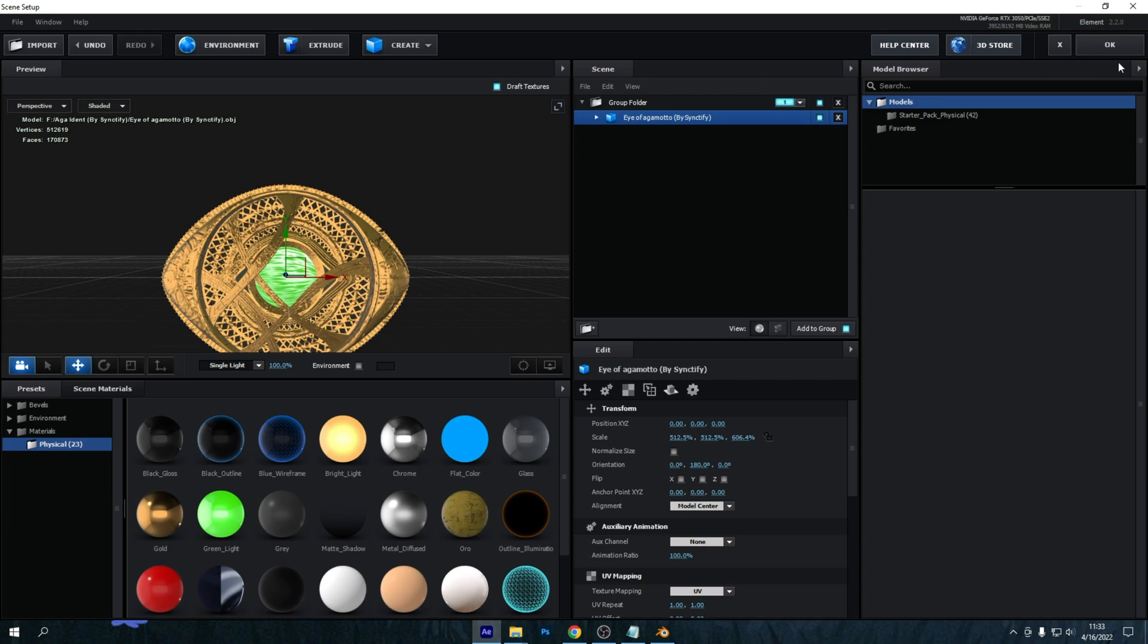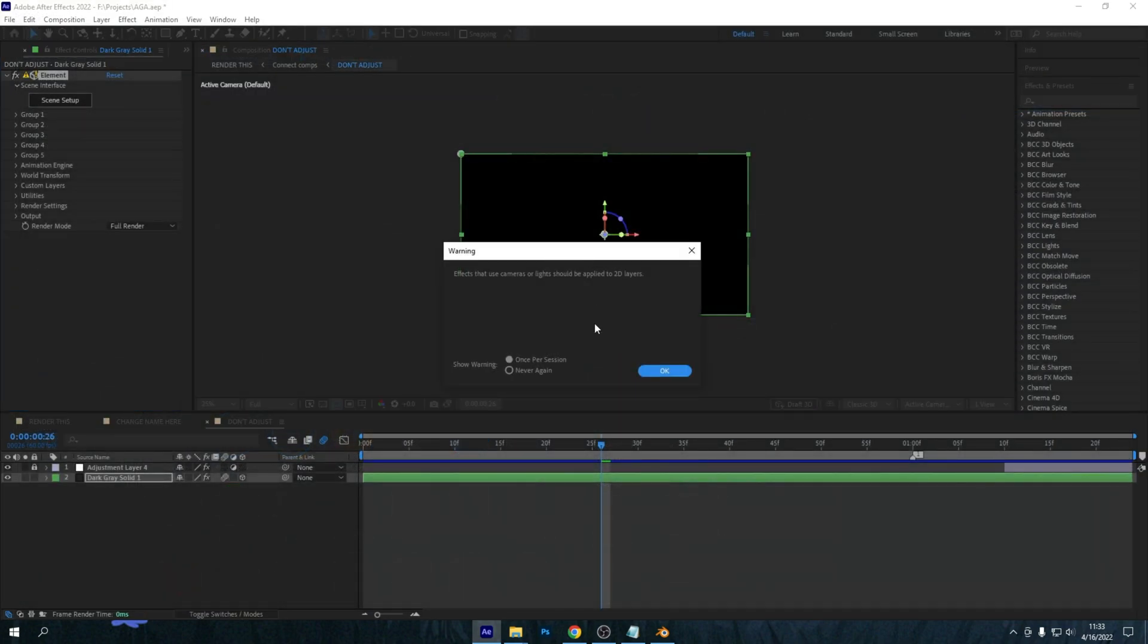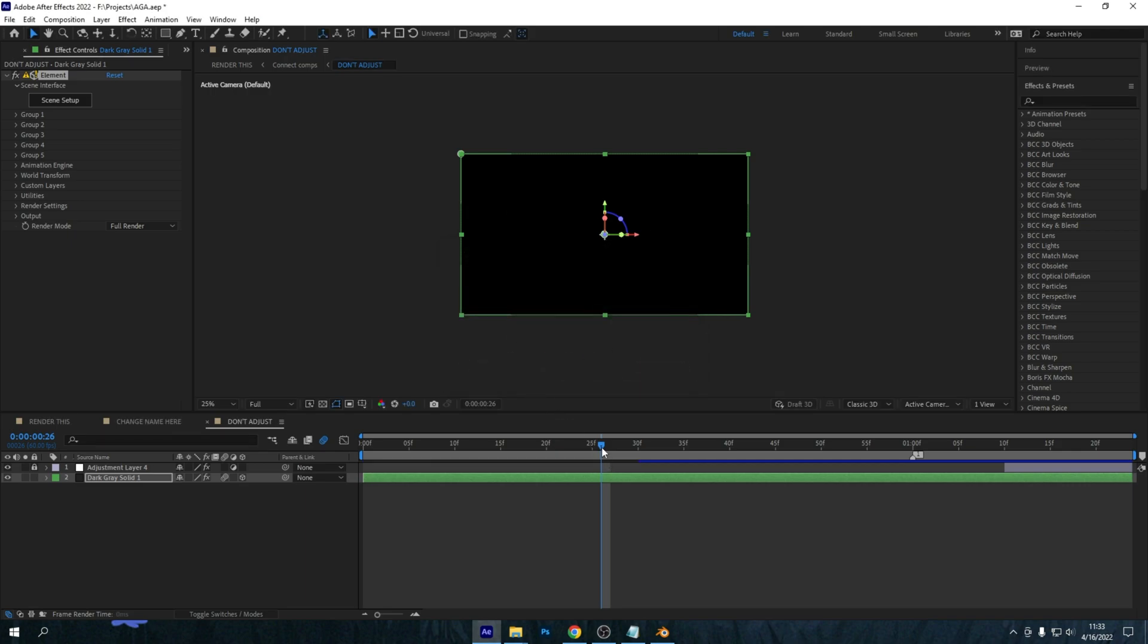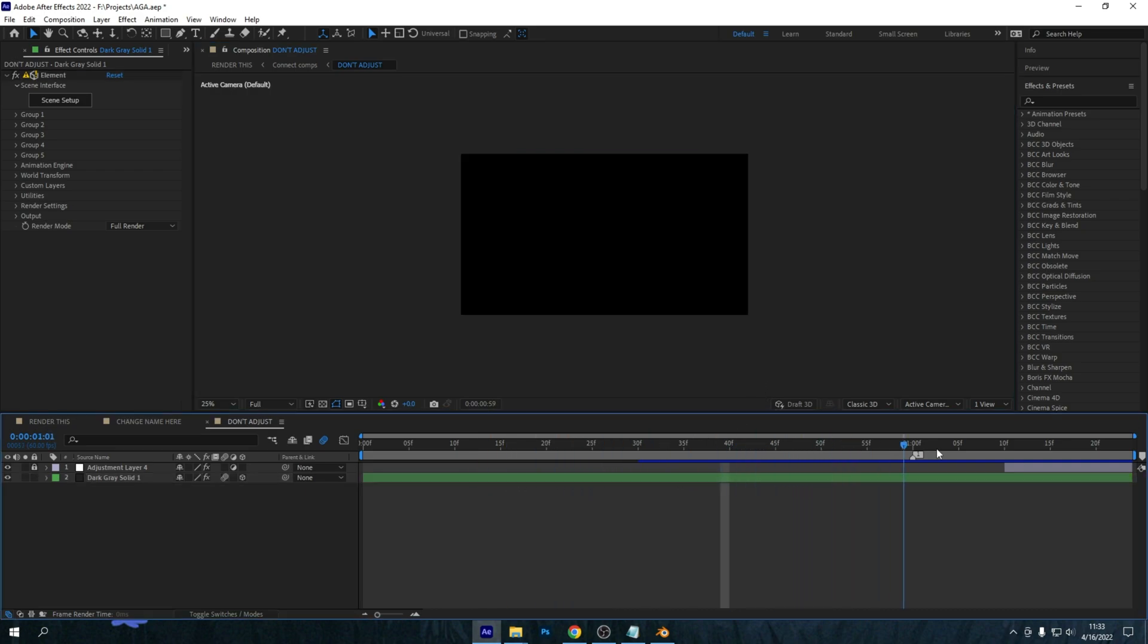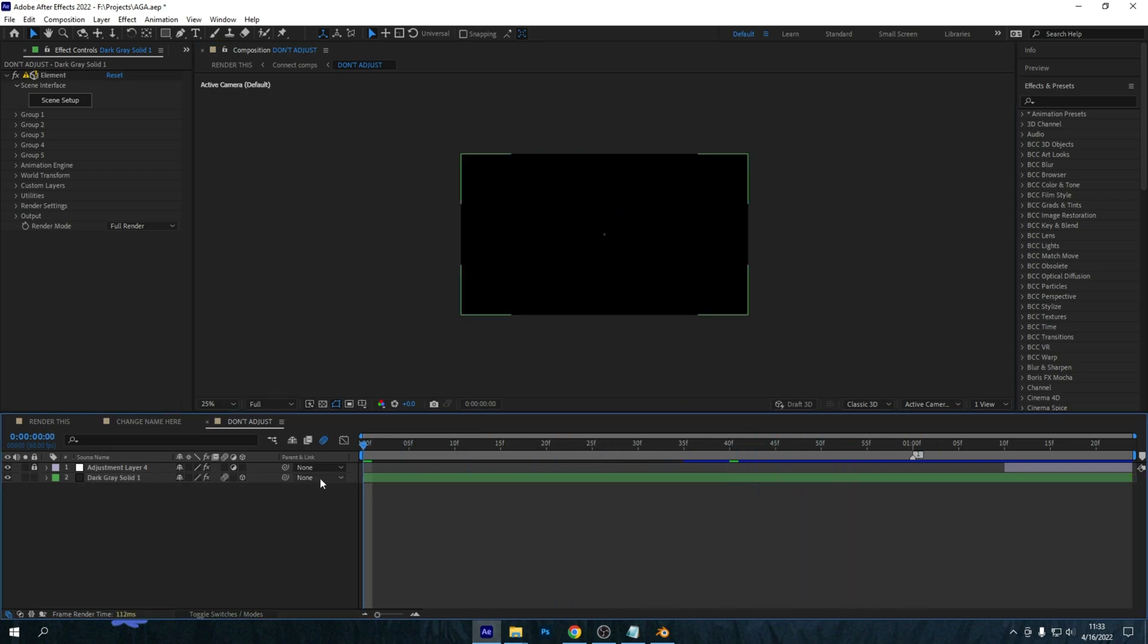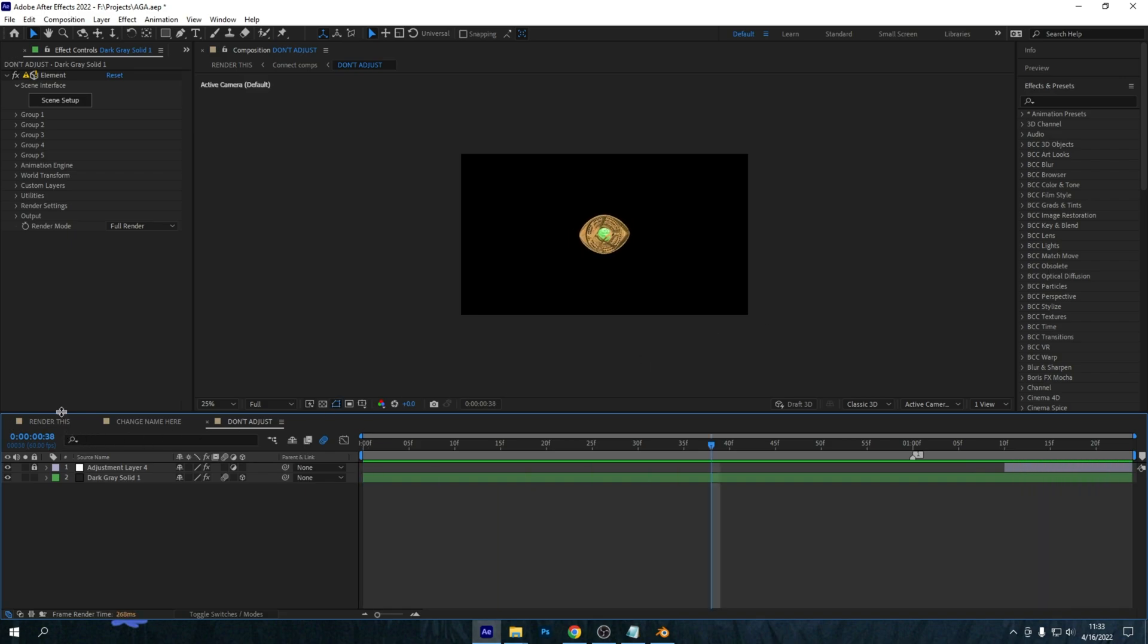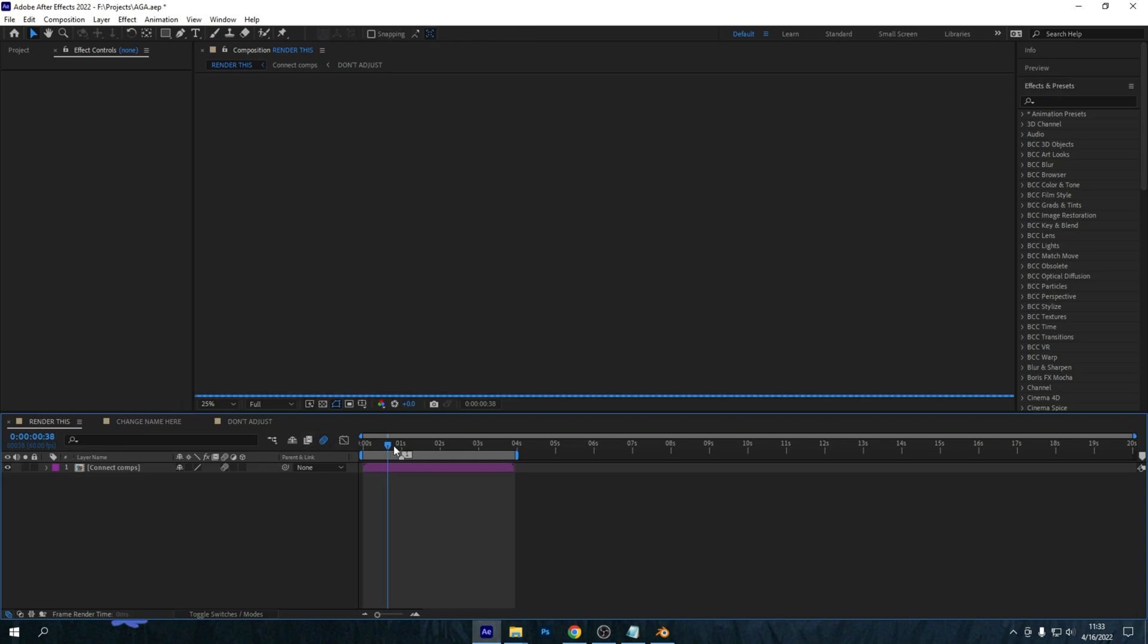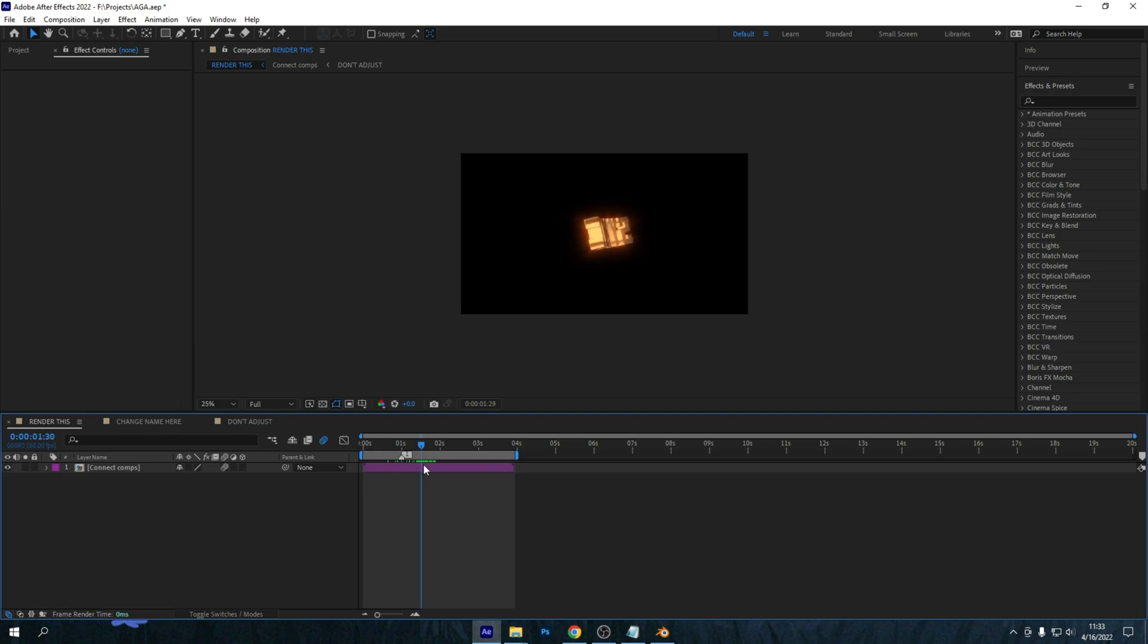And then if we preview that, the eye should come up like this. Like that, it works perfectly fine.